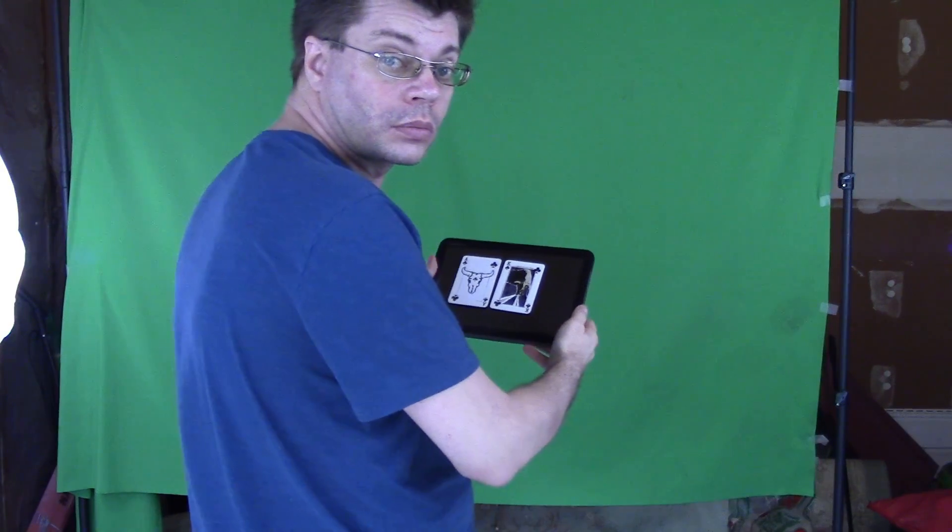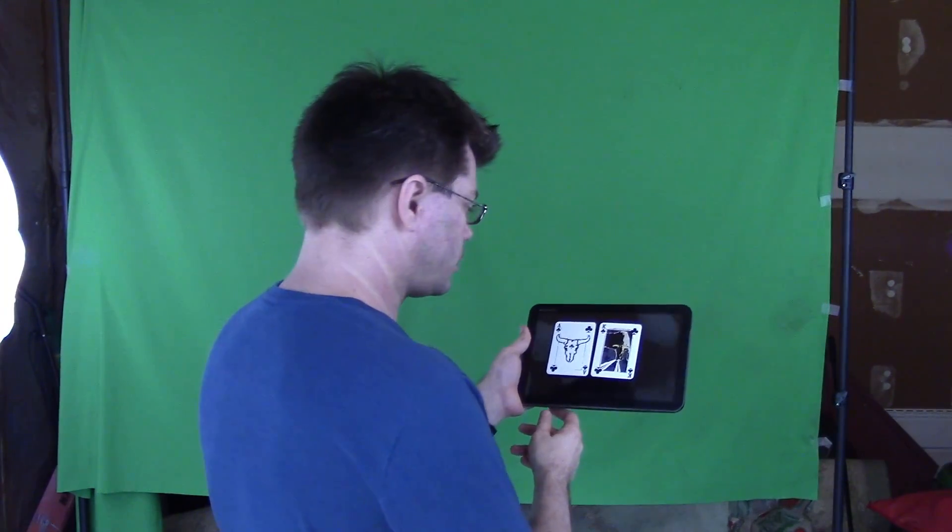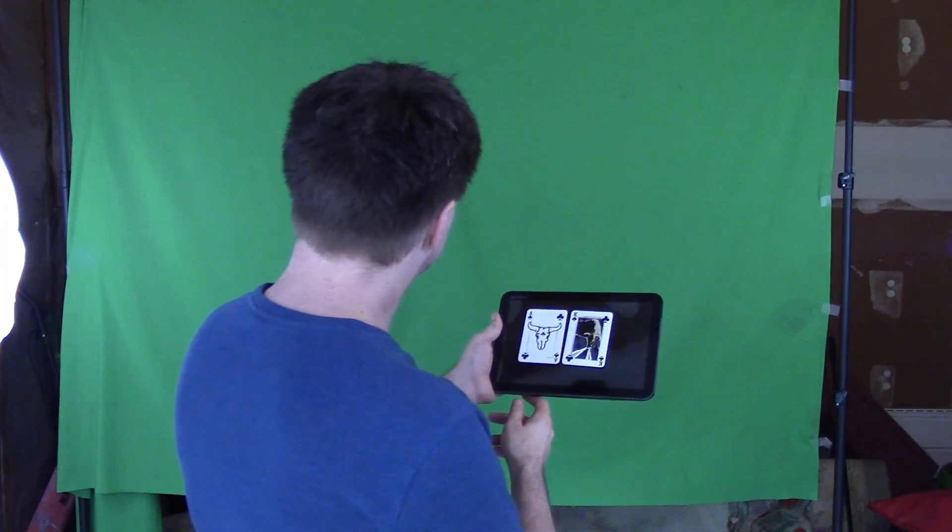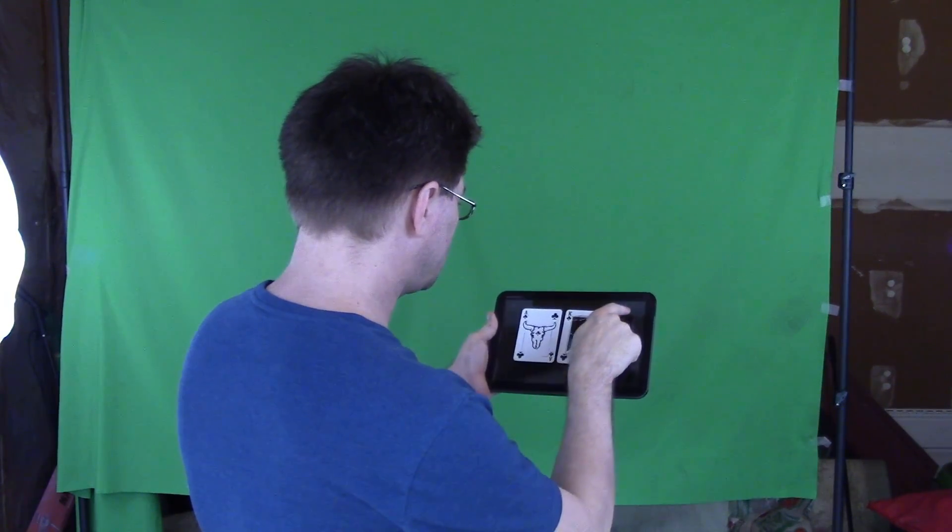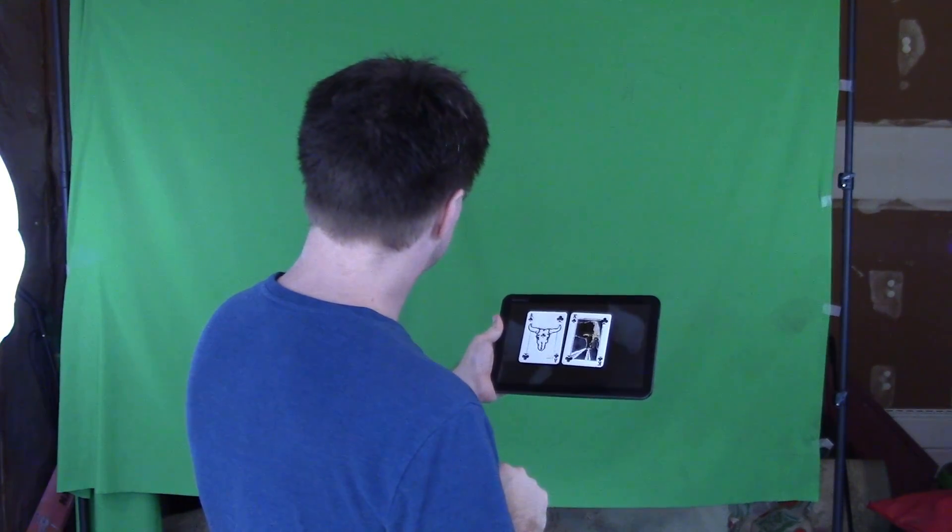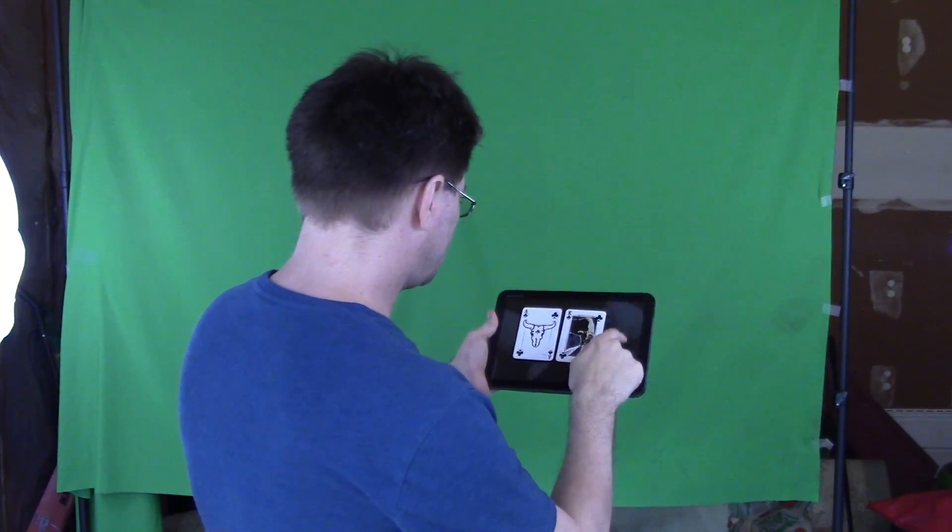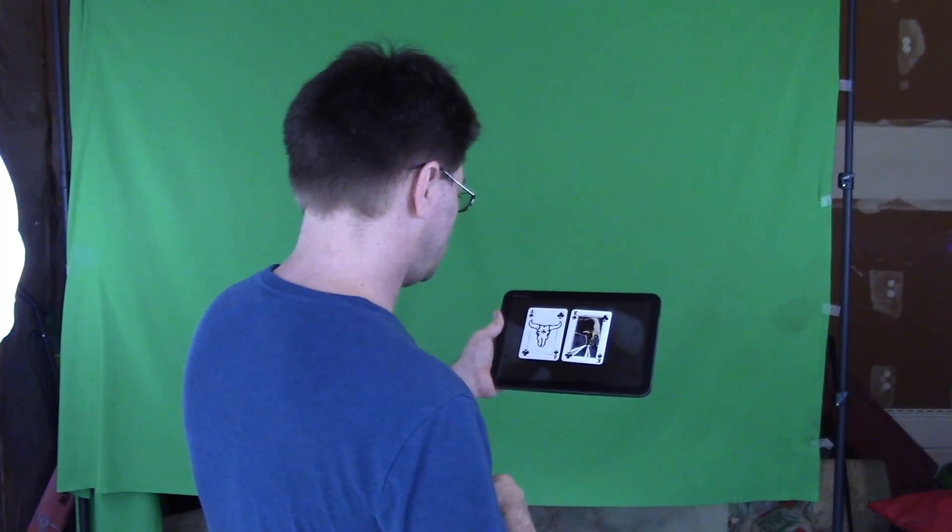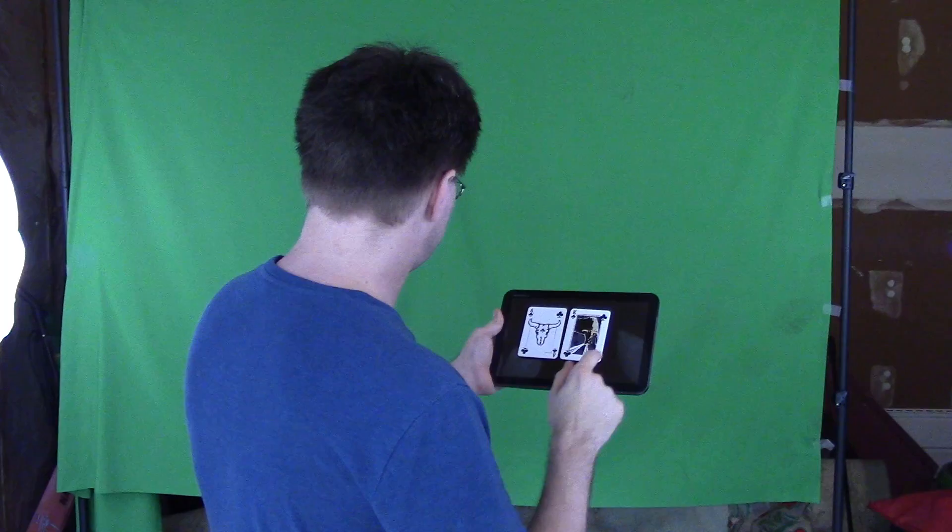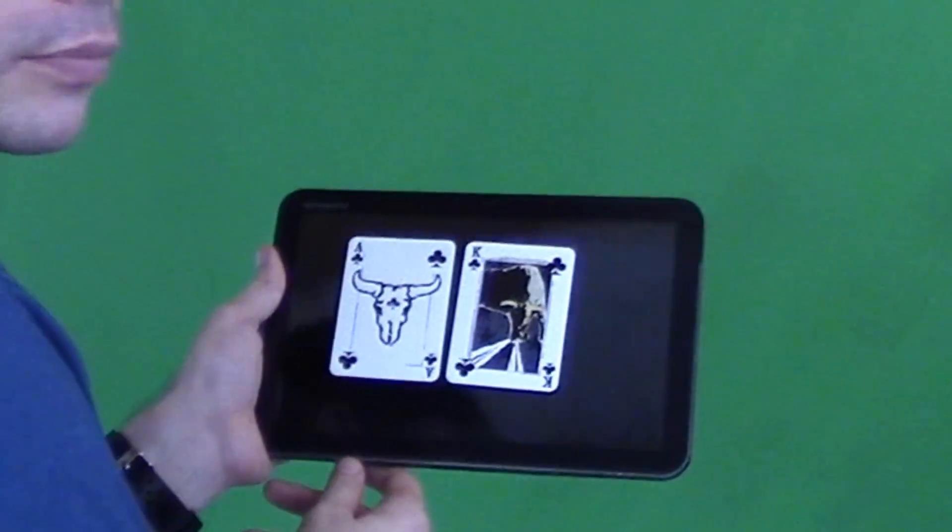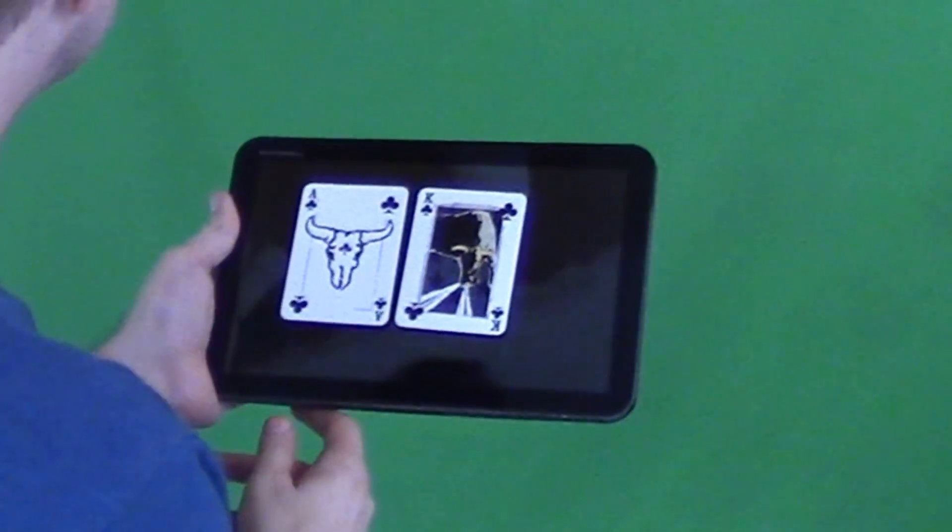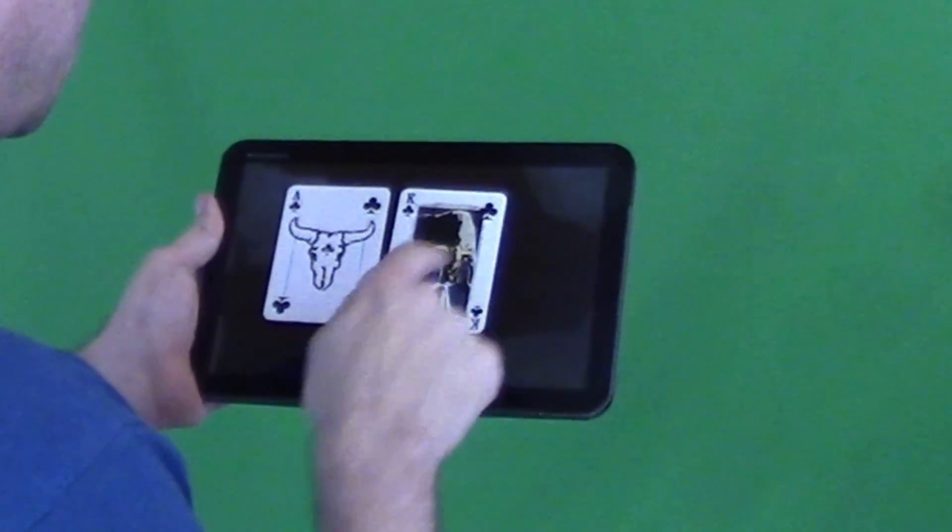So I grabbed an old tablet which doesn't even work anymore and took it out to my garage studio where I filmed the green screen footage touching random places on the screen. I had already shot the photo of the car so I tried to remember how I held the camera and shot it from roughly the same position. Notice I taped a couple of playing cards to the screen. That comes in later.